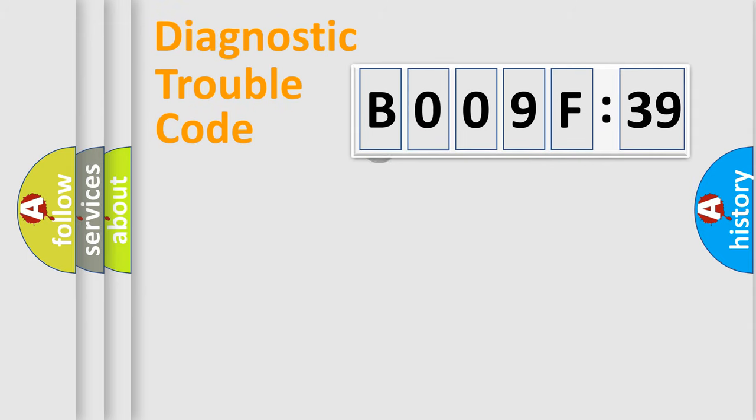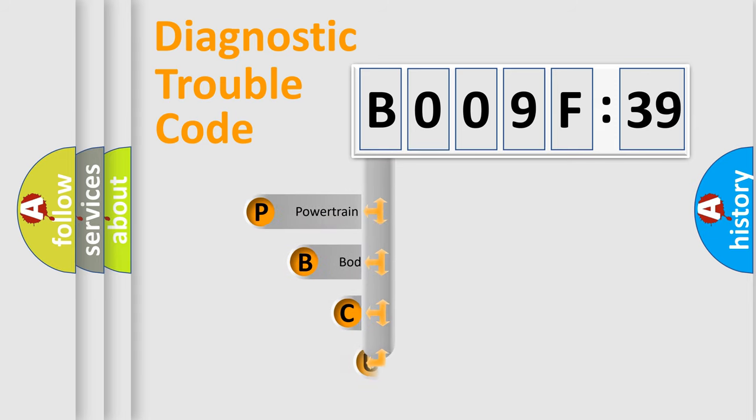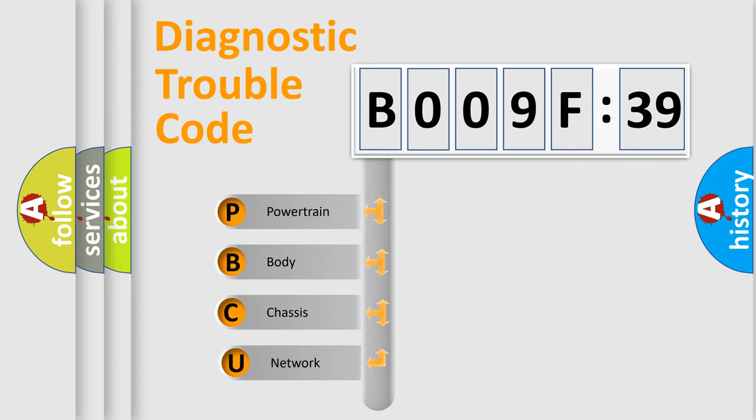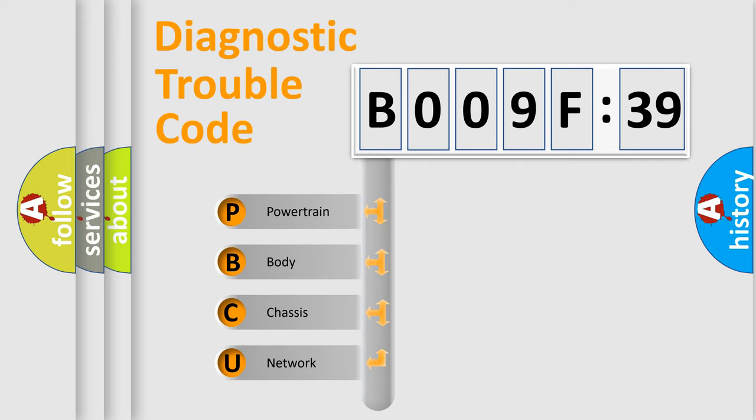First, let's look at the history of diagnostic fault code composition according to the OBD2 protocol, which is unified for all automakers since 2000. We divide the electric system of an automobile into four basic units.